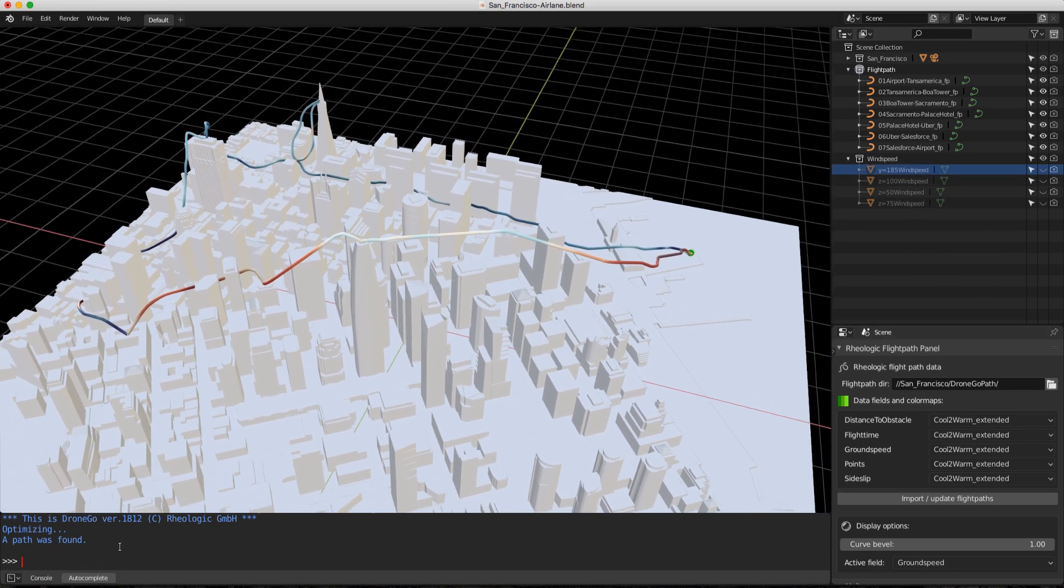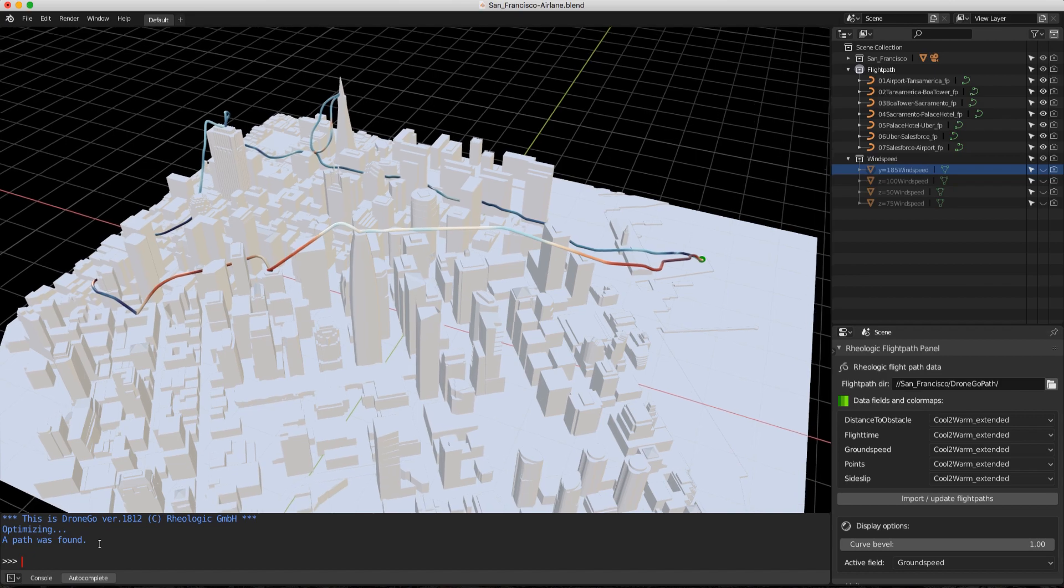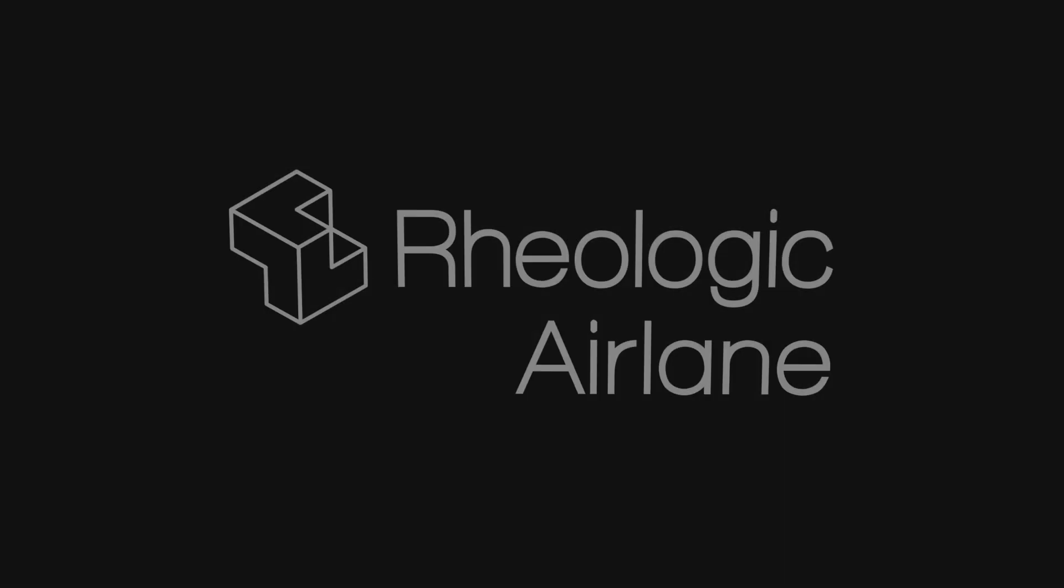Fly smarter. Contact us for details. Rheologic Airlane.